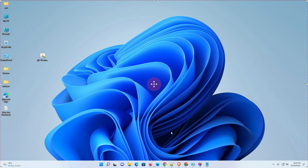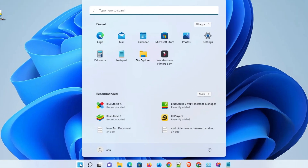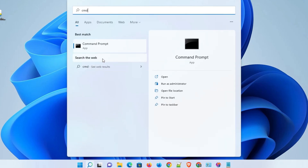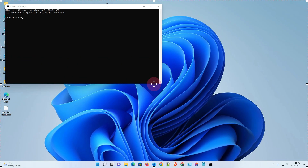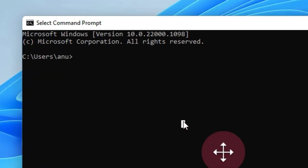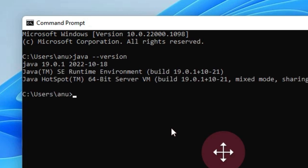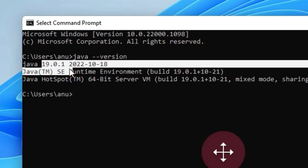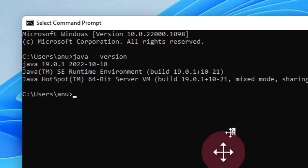Now let's check our Java version. Go to Start, type 'cmd', and open Command Prompt. Type 'java --version' and hit Enter. Here we can see Java 19 is installed on our Windows 11 operating system.